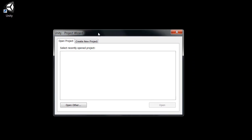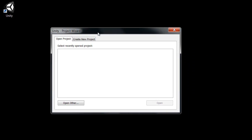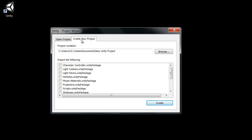Here we have the Unity project wizard which will start when you launch Unity for the first time. And it gives you the option to select any recently opened projects. Of course we have none. Open other if you might have another project somewhere else on your hard drive, or create a new project. We'll click on that tab.